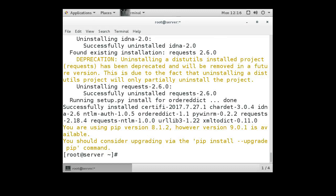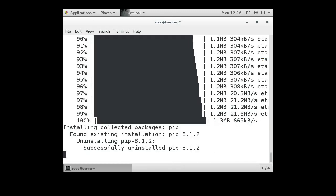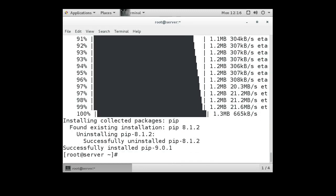It tells us we should probably upgrade pip while we're at it, so let's go ahead and do that as well — pip install --upgrade pip — and we get that all installed and we're ready to go.